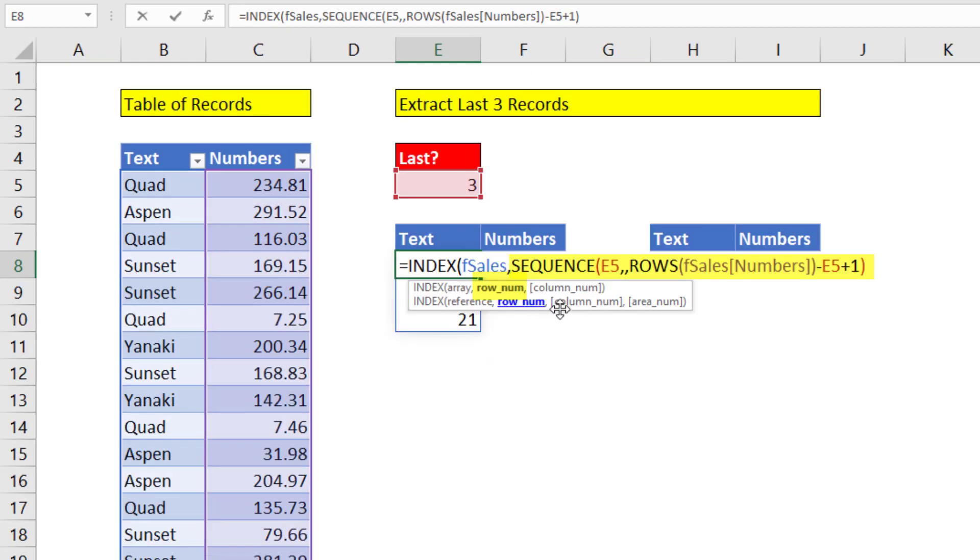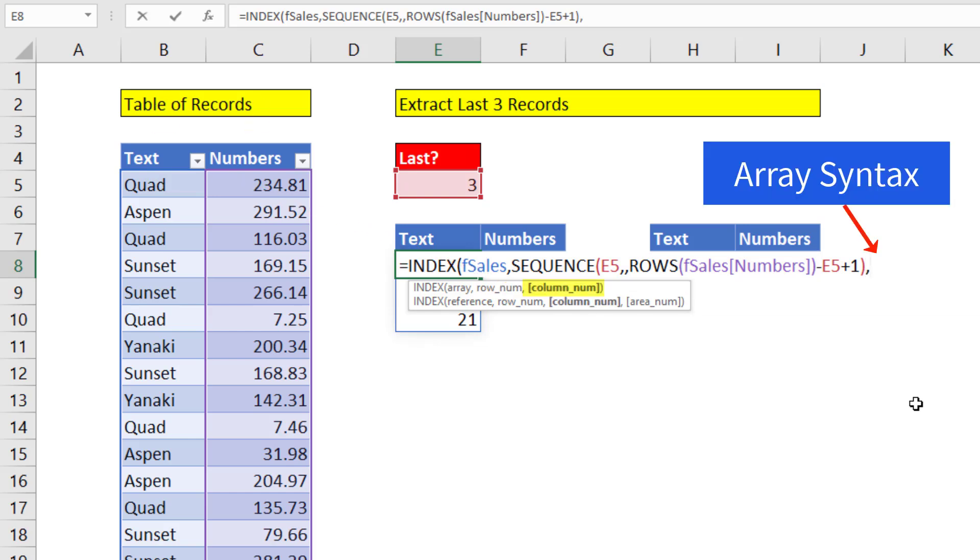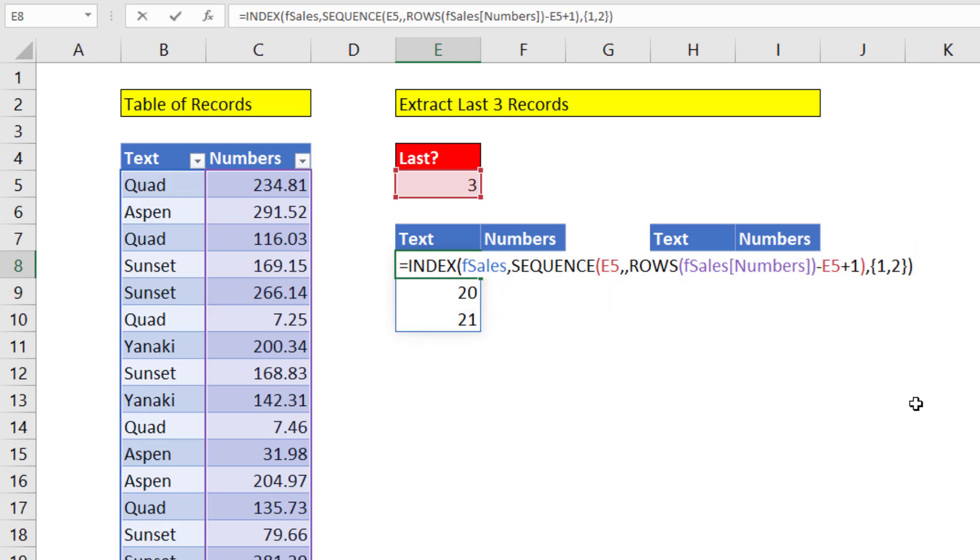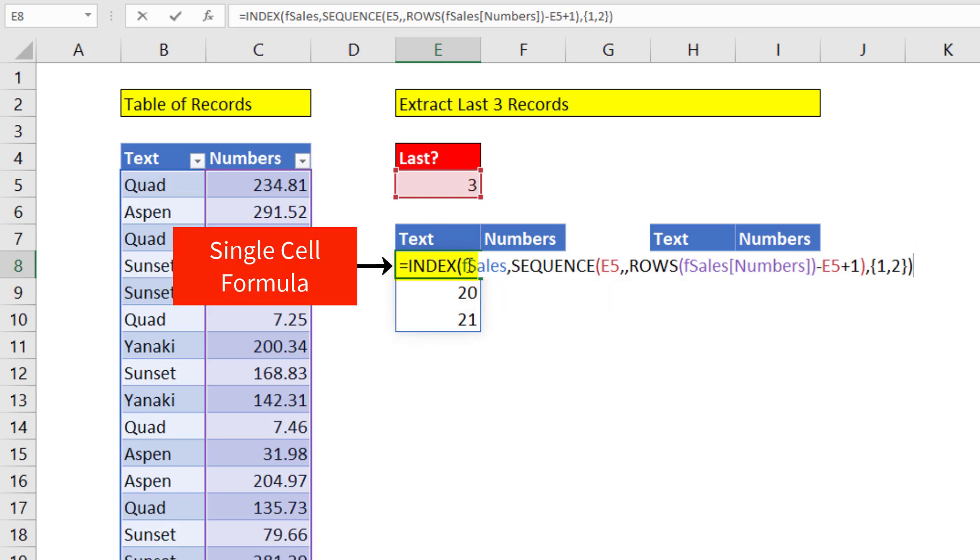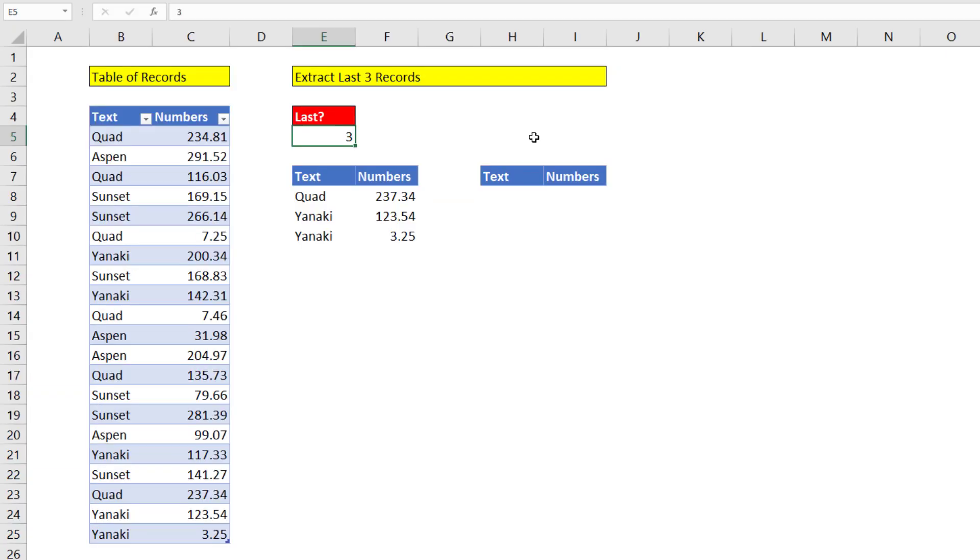I need the row numbers. Well, there they are. I come to the end. And I need column one and two. So in array syntax, one comma means go over a column, two, close curly bracket. And that, amazingly enough, that single cell formula right here, when I hit Enter, extracts the last three records.